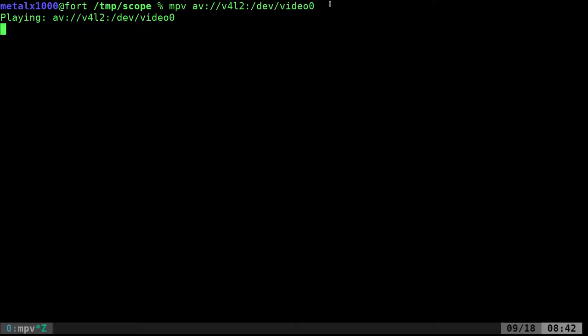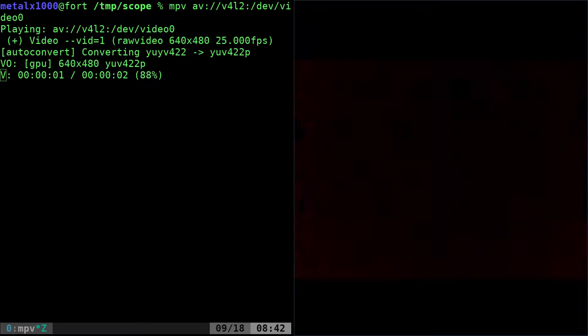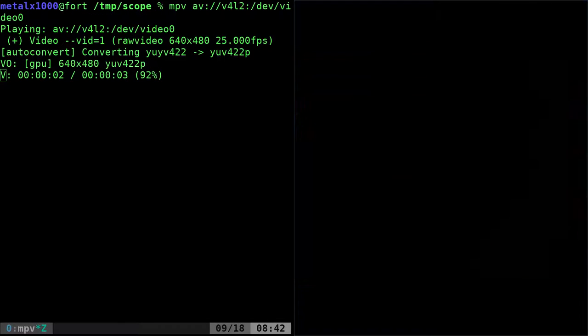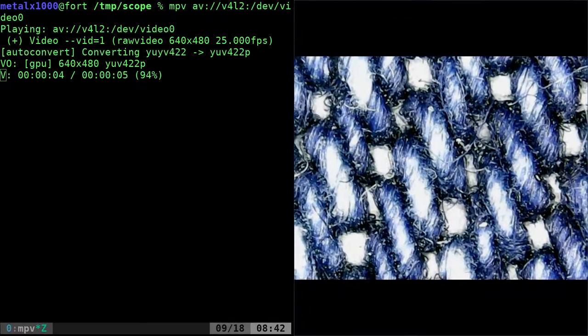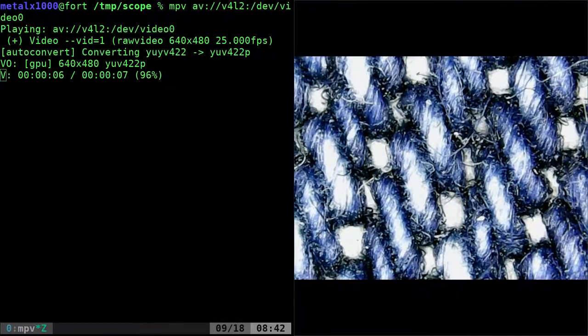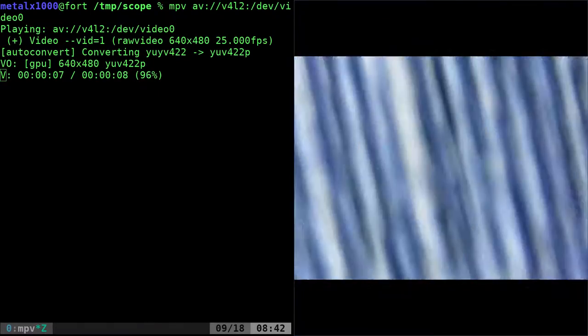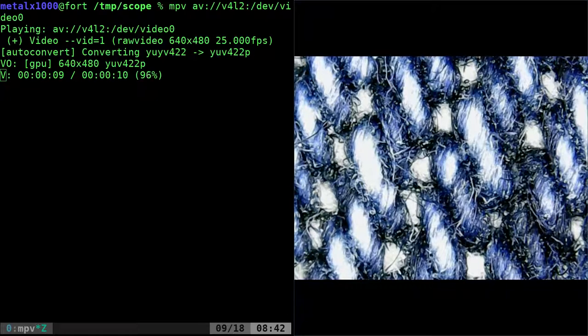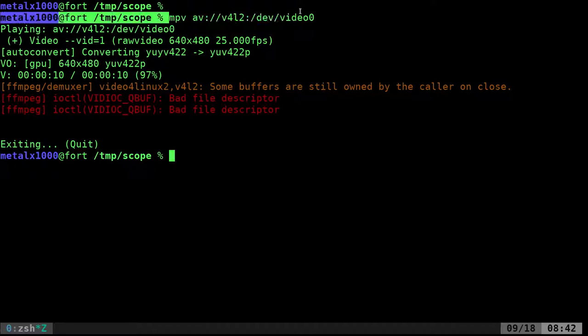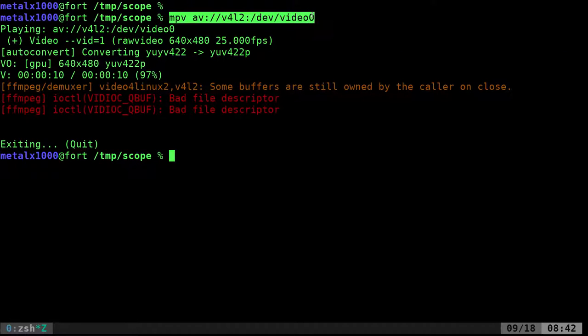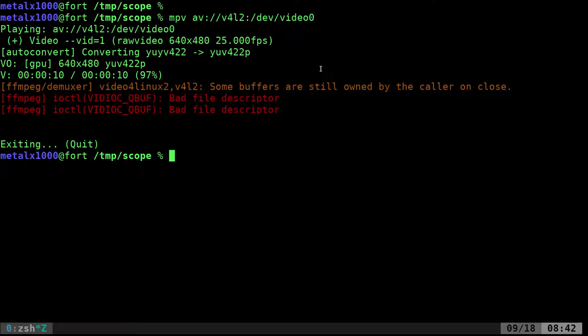I'll hit enter and there we go. Don't worry we won't be looking up my nose again today. Here are my blue jeans that I'm wearing, these are the threads. That's simple enough but that's a lot to remember. Of course it's in your history so it's easy to search through your bash or whatever shell you use history.